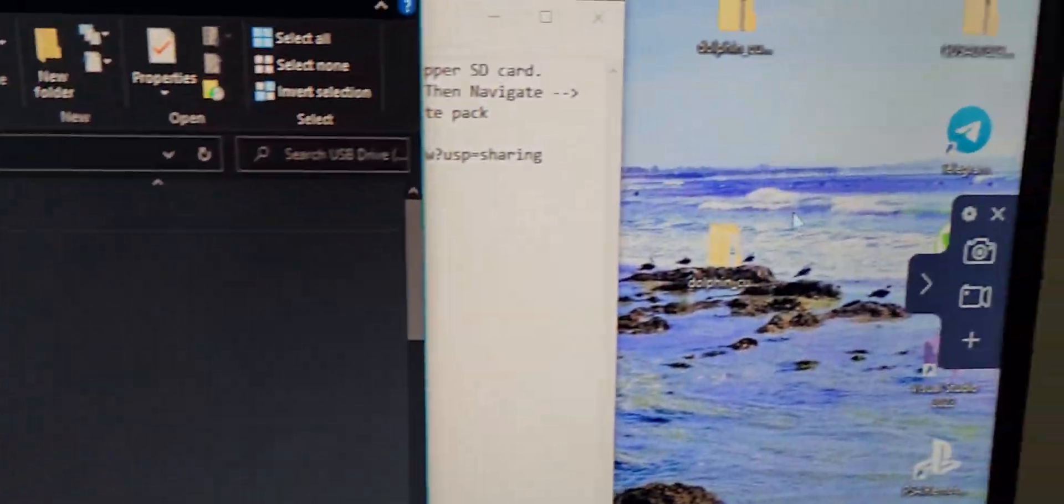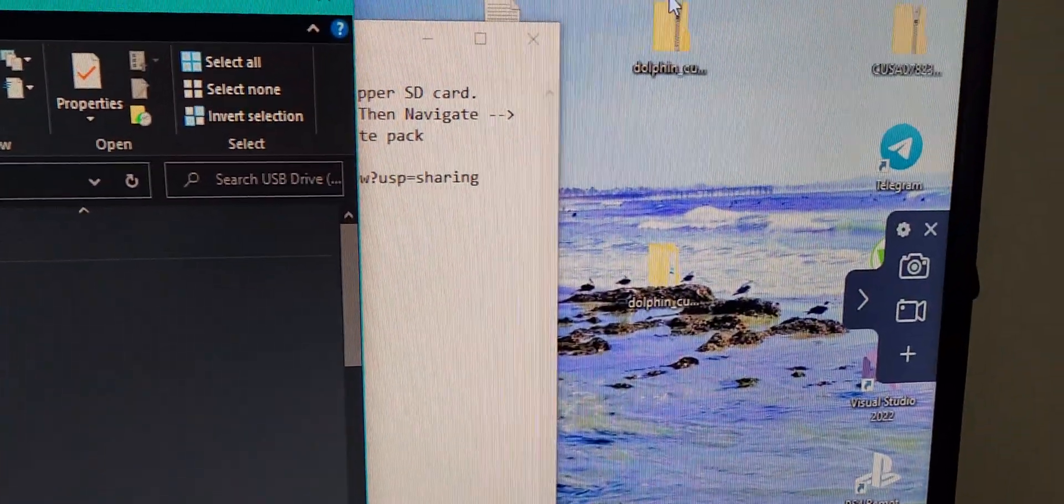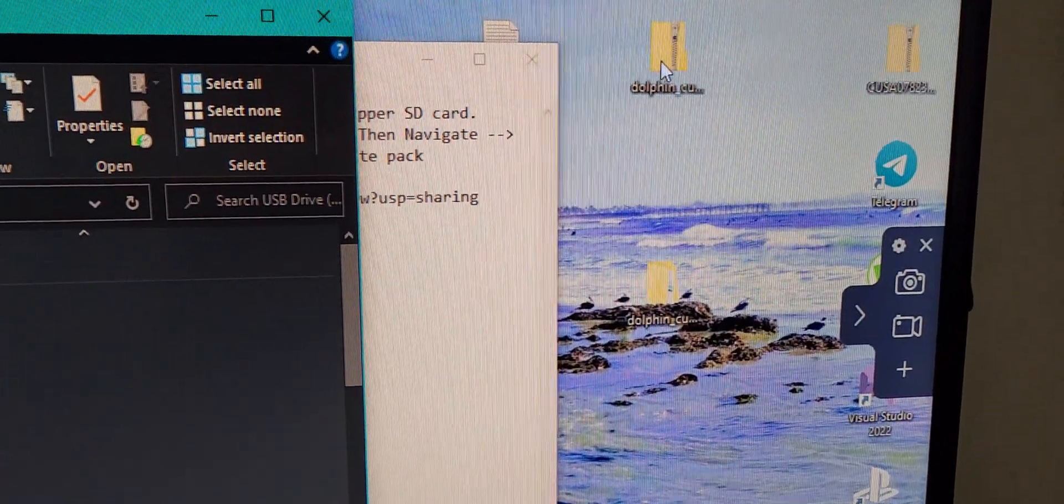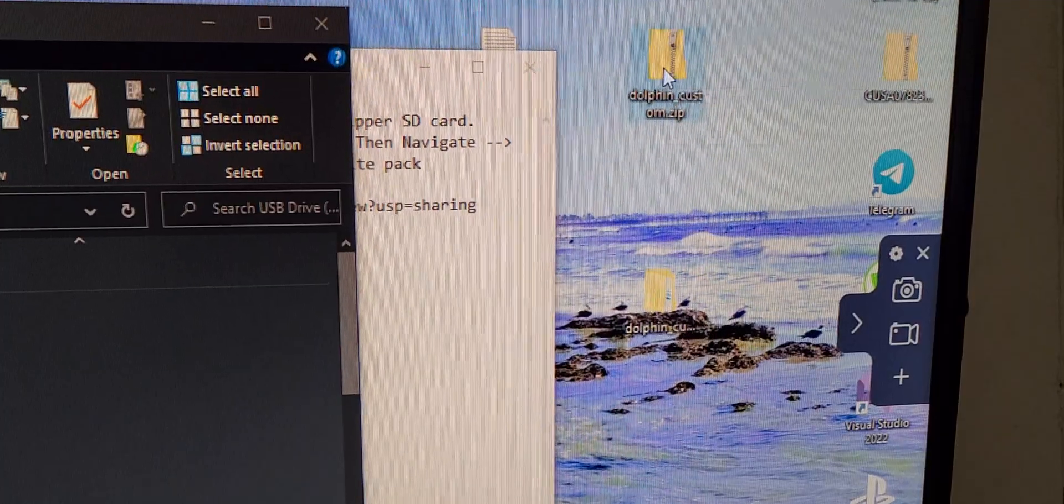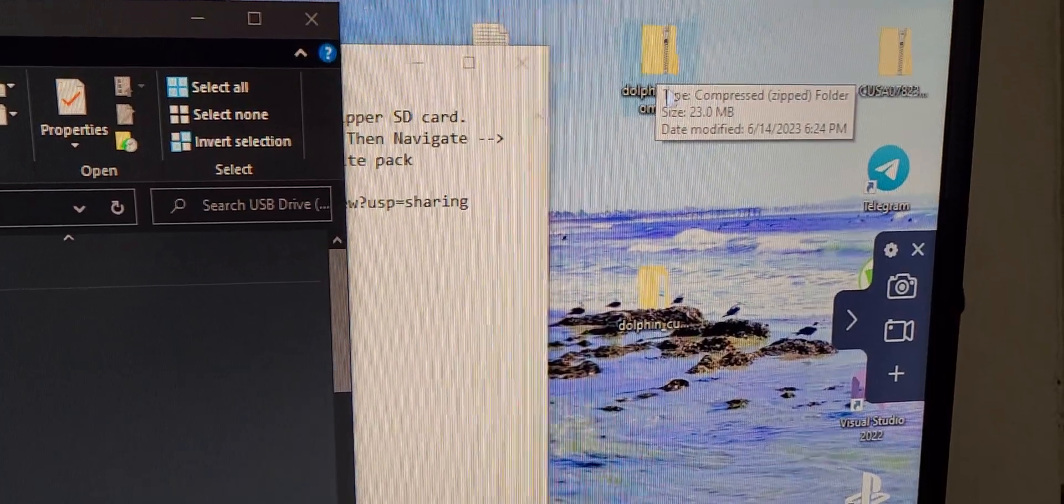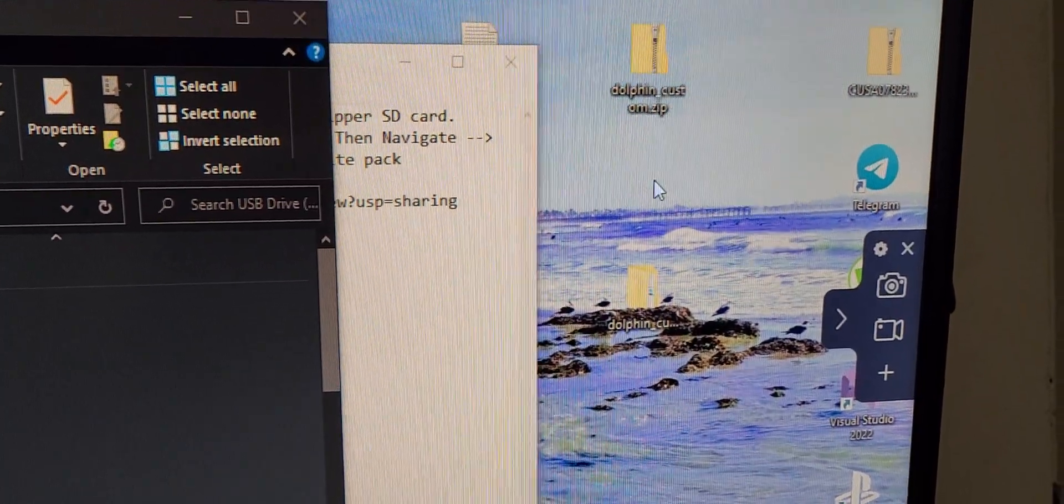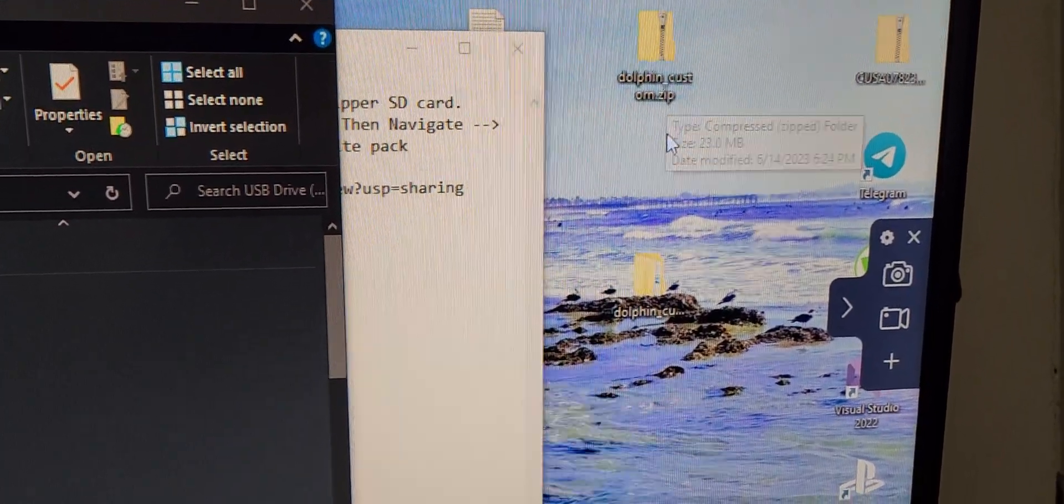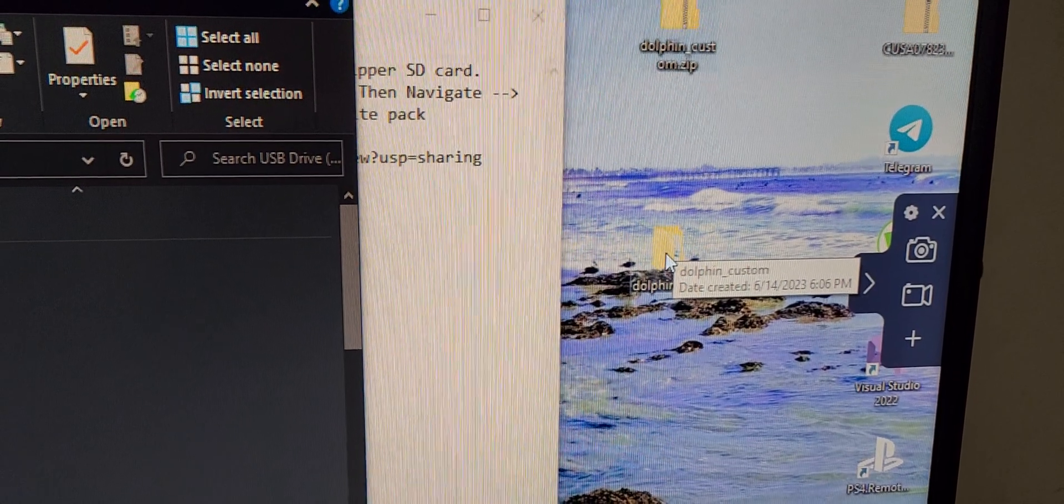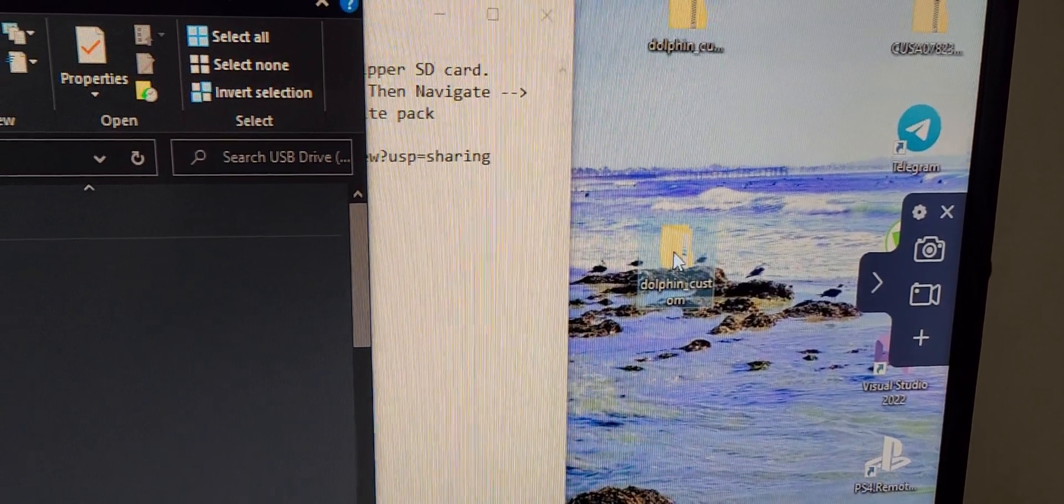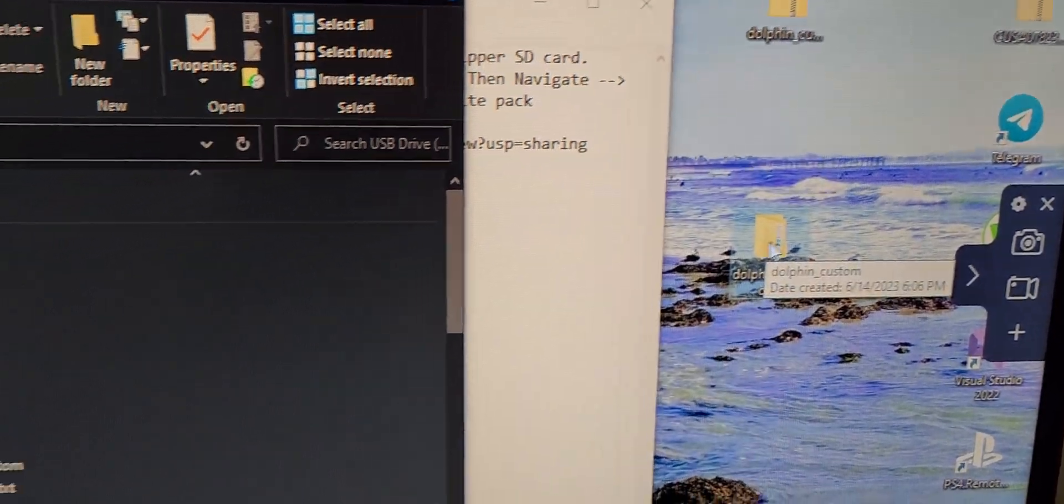Okay, so now over here you should have your folder that you downloaded, dolphin custom, unzip it. Okay, here's an unzipped version of it.